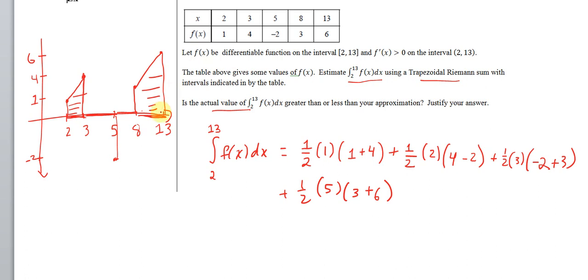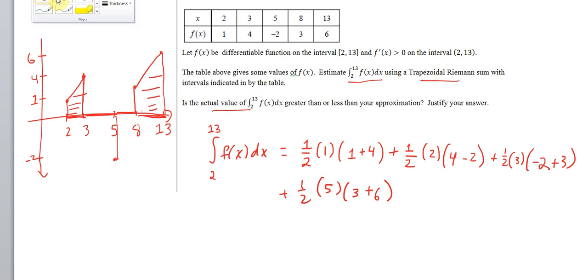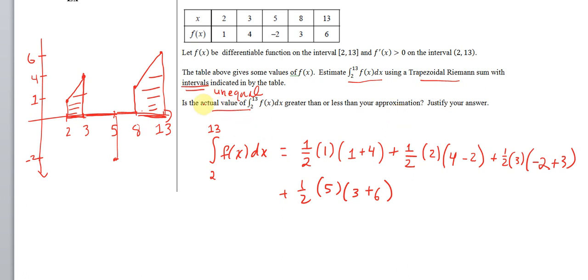Before we add it all up, I want to point out something important: the intervals we're dealing with here are unequal, and that's perfectly fine. We do a lot of problems with equally spaced intervals because that's more convenient, but here we're given the data we're given. From 2 to 3 is an interval of 1, from 3 to 5 is 2, from 5 to 8 is 3, and from 8 to 13 is 5. The intervals are totally unequal and that's okay — you just have to be careful to set this up correctly.